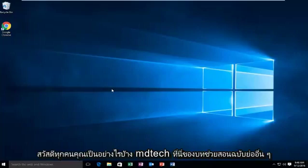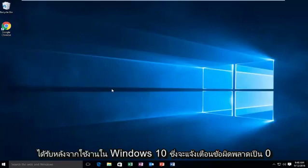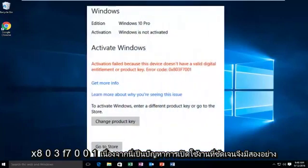Hello everyone, how are you doing? This is MD Tech here with another quick tutorial. Today I'm going to be showing how to resolve the activation error you may be receiving after upgrading to Windows 10. That would give you the error alert of 0x803f7001.